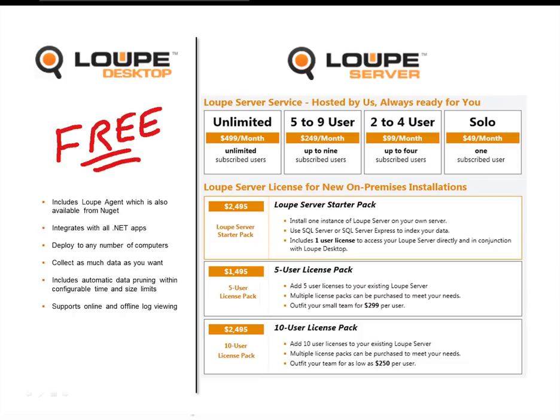Loop Server itself is an optional add-on available two ways: you can do the software-as-a-service approach, which we host on our platform in our data center, available on a subscription basis for as low as $49 a month; or you can license it and run it on your own premises, with pricing starting at $24.95. We're aligning the pricing with the number of people actually using the system, not based on how many services you're collecting data from. If you have any questions after today's webinar, please email support@GibraltarSoftware.com or catch us on chat. I'm also on Twitter at Kendall Miller.